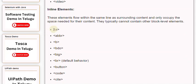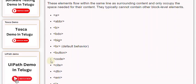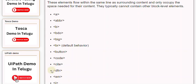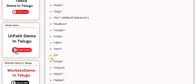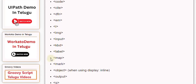Inline elements include: <a>, <abbr>, <b>, <bdo>, <br>, <button>, <cite>, <dfn>, <em>, <i>, <img>, <input>, <kbd>, <label>, <map>, <mark>, and <object>.